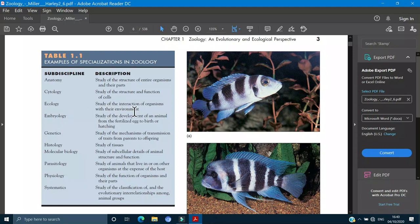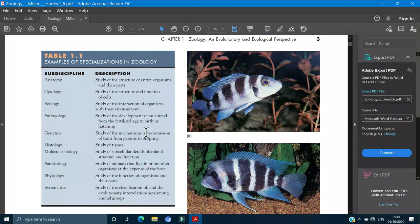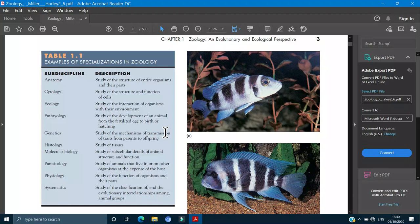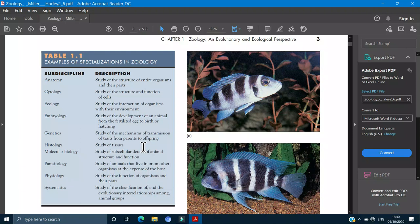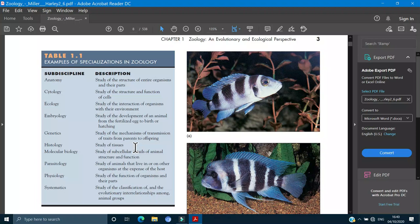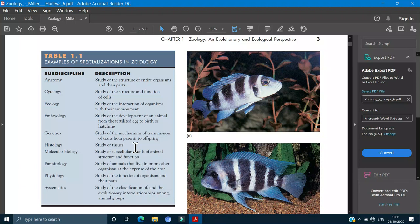Ecology is the study of the interaction of the organisms with the environment. Embryology is the study of the development of the animal from the fertilized egg to the developed or adult one, birth or hatching. Then genetics which is the study of the mechanism of the transmission of traits from the parents to the offspring. Genetics is very important and very interesting field.